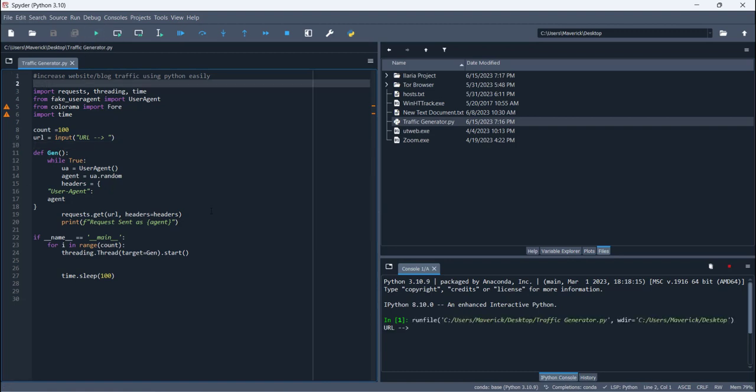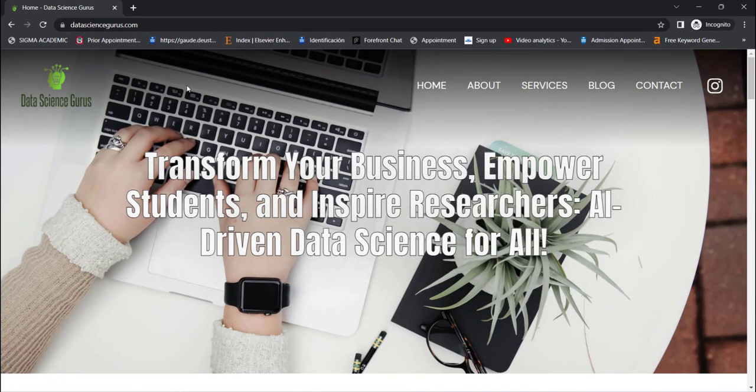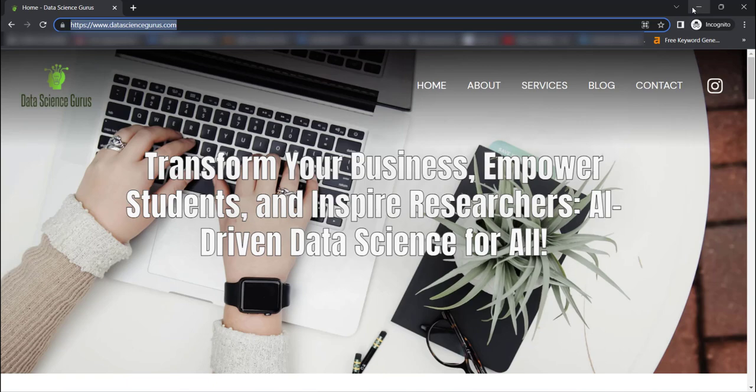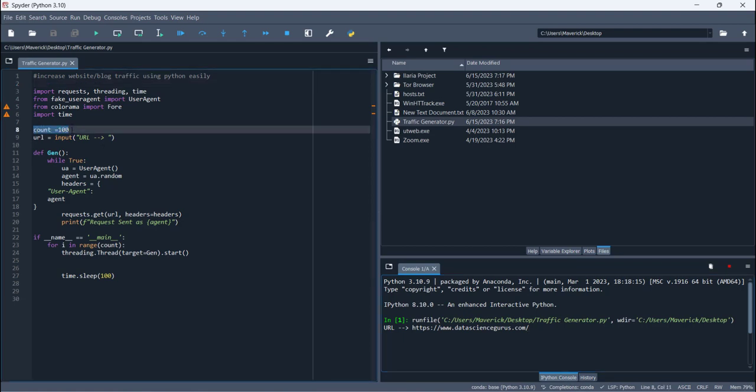After that, you have to click on the run button and it will ask you the URL of your website. As I'm doing it for my own website which is datasciencegurus.com, you have to paste the link of your website. Here I'm going to paste this link here inside the code and then I'm going to press enter.